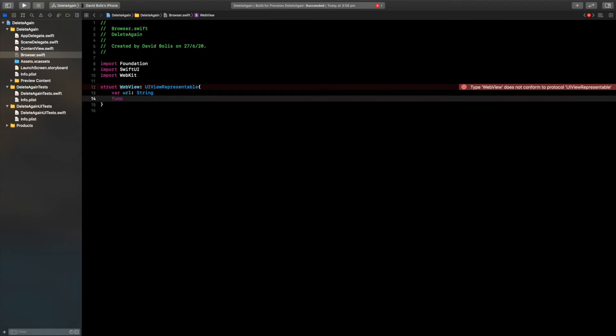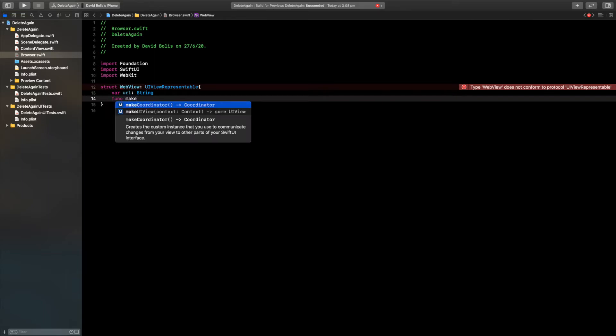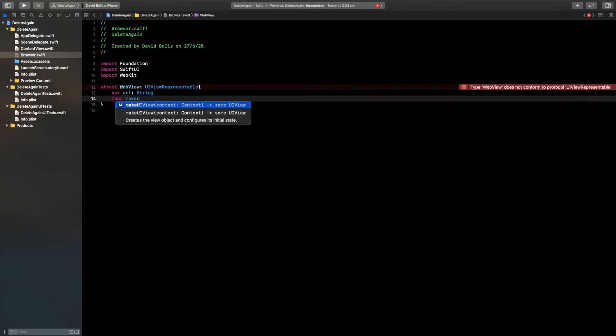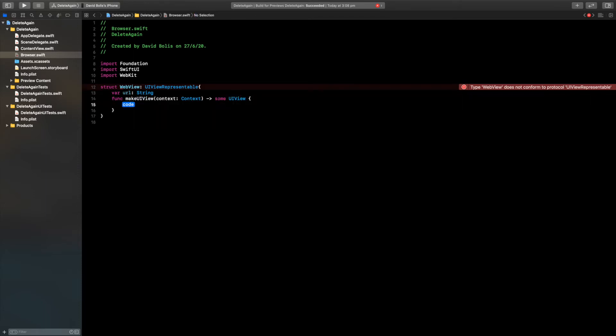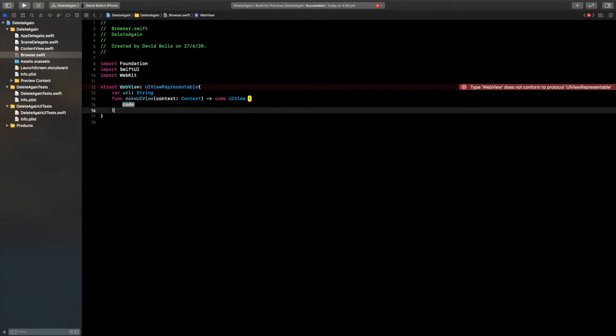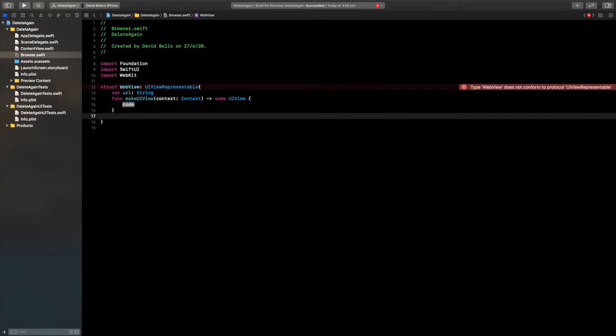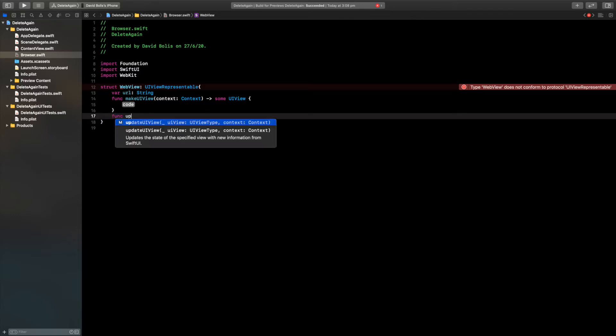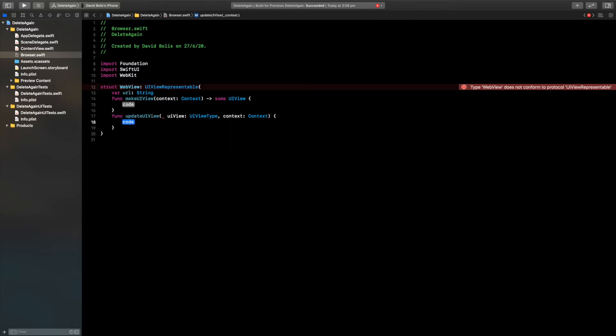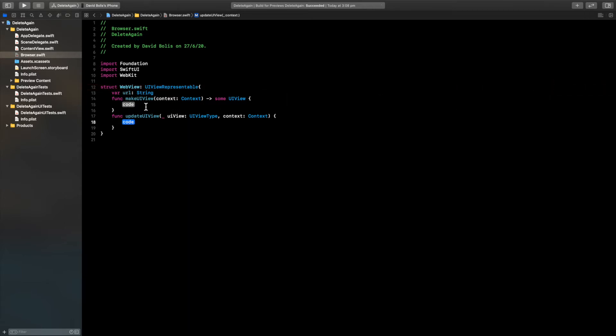We're going to be adding only two functions. First one is called func make UI view, and the second one is called func update UI view. Now we can start filling it up. As you can see the errors have left, but now we need to actually start filling it up.